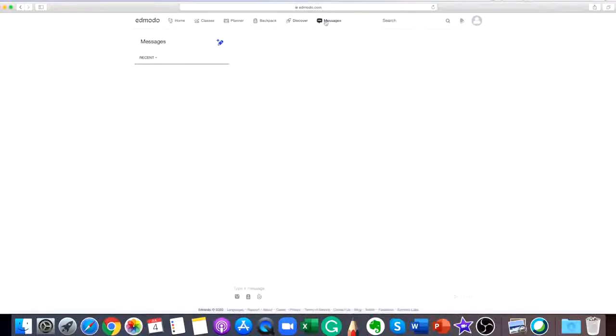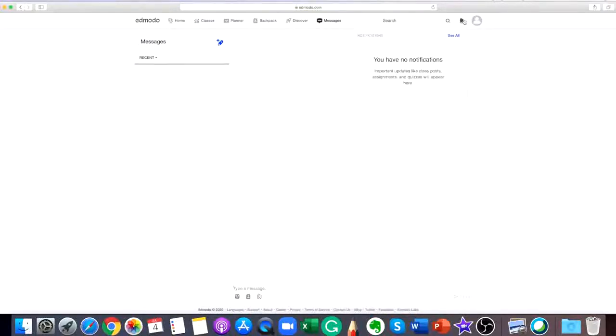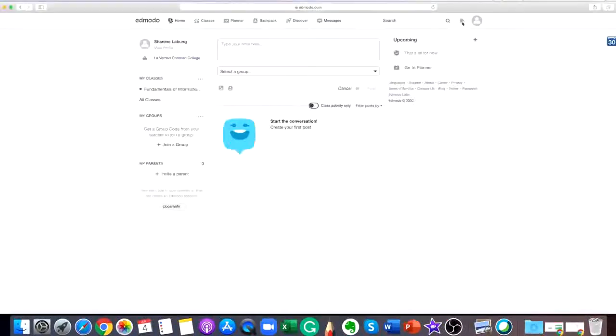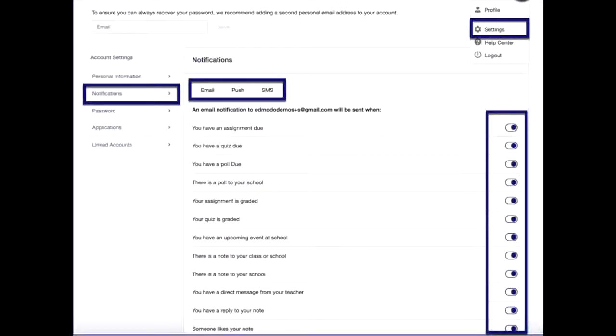You can easily send a direct message to your teacher and this will only be visible to your teacher. To be notified of activity in your classes and to customize which actions you are to be notified about, visit the notifications tab in your account settings. Here you can control what notifications you receive from Edmodo or even turn them off entirely.